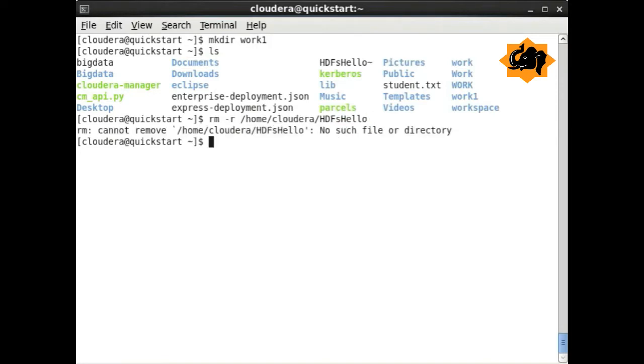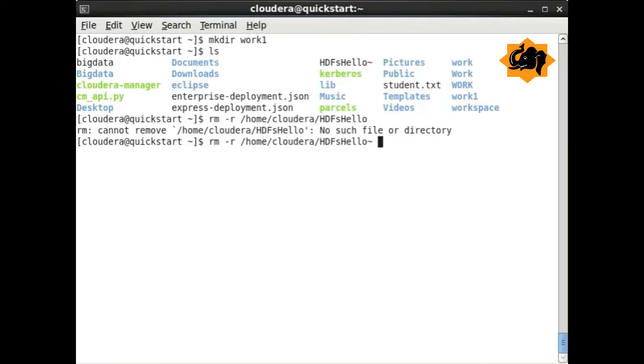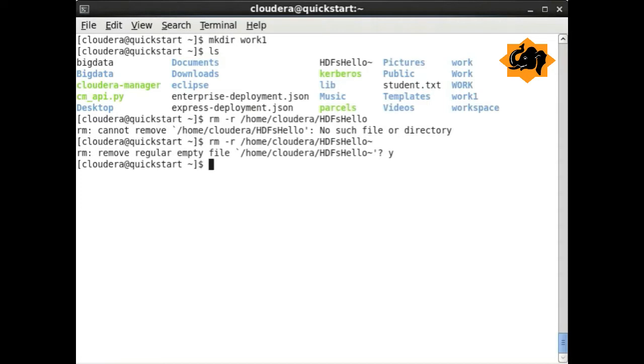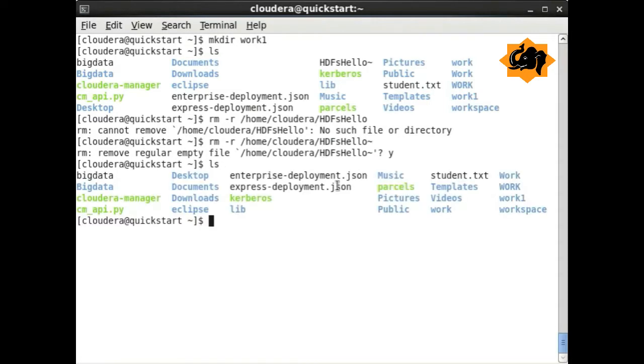To remove a directory, you can use rm, and -r is recursive, including all the subdirectories and files within that particular directory. You have to be careful about this command because there is no coming back once you have deleted the files and directories.